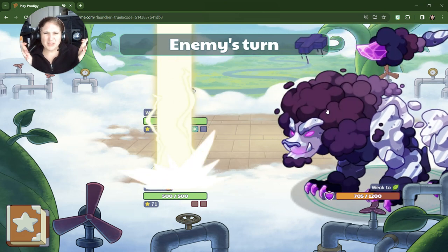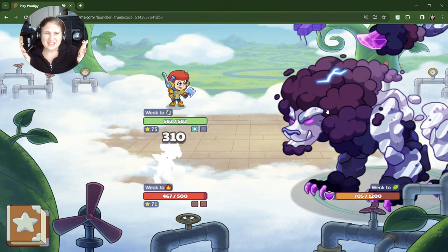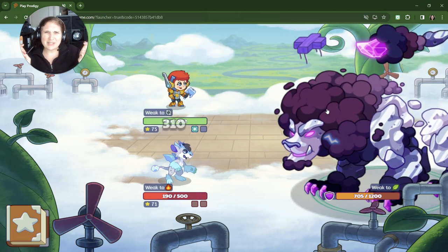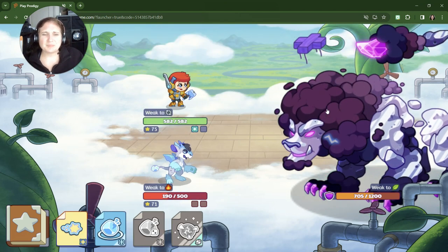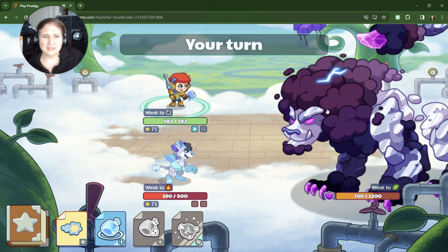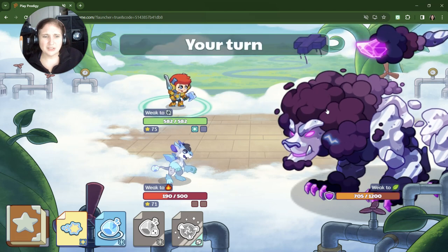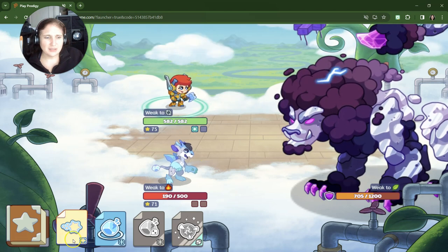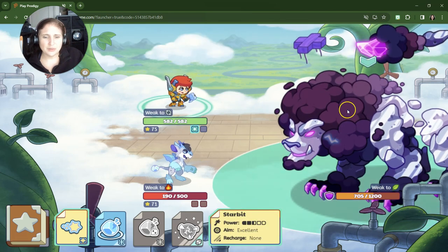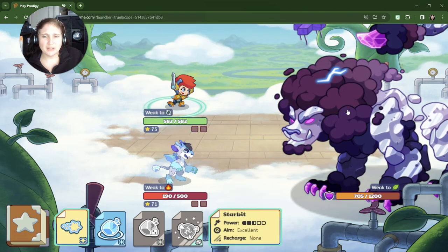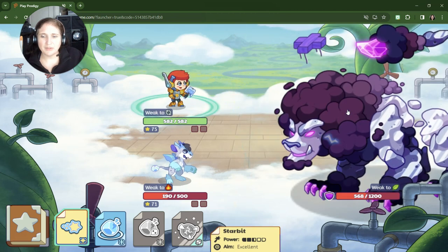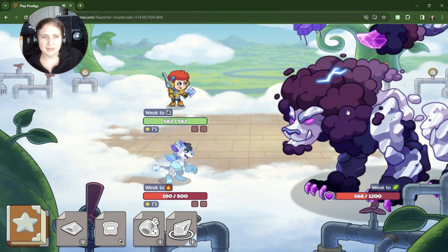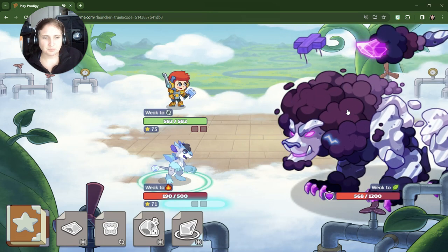Enemies turn. Miss, miss, miss. No misses. All right. Let's see. Our turn. Let's do our star bit. The aim is excellent. Even though it's not super powerful, we wanted the excellent aim.